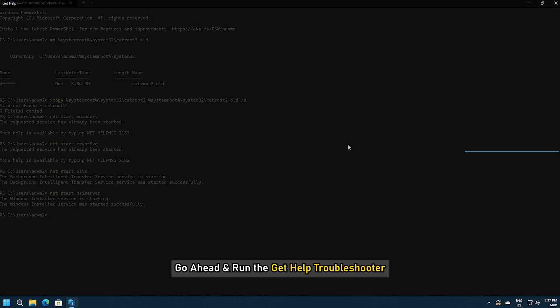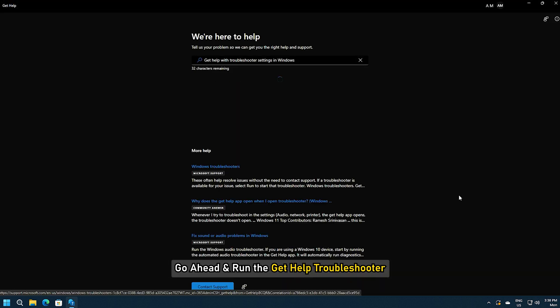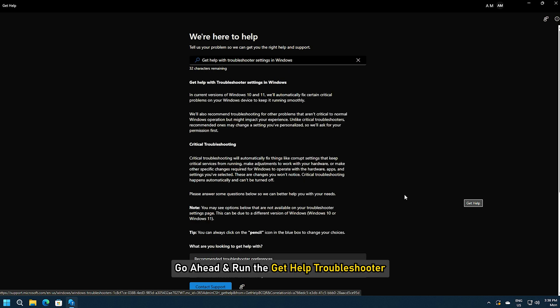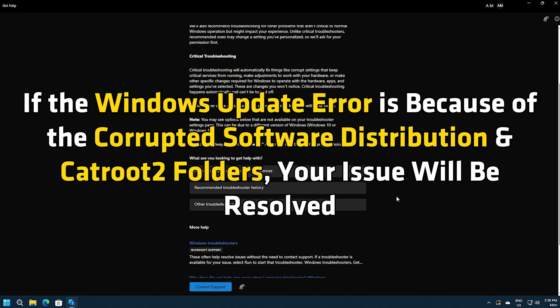Once done, go ahead and run the Get Help troubleshooter. If the Windows Update error is because of the corrupted software distribution and cat root 2 folders, your issue will be resolved.